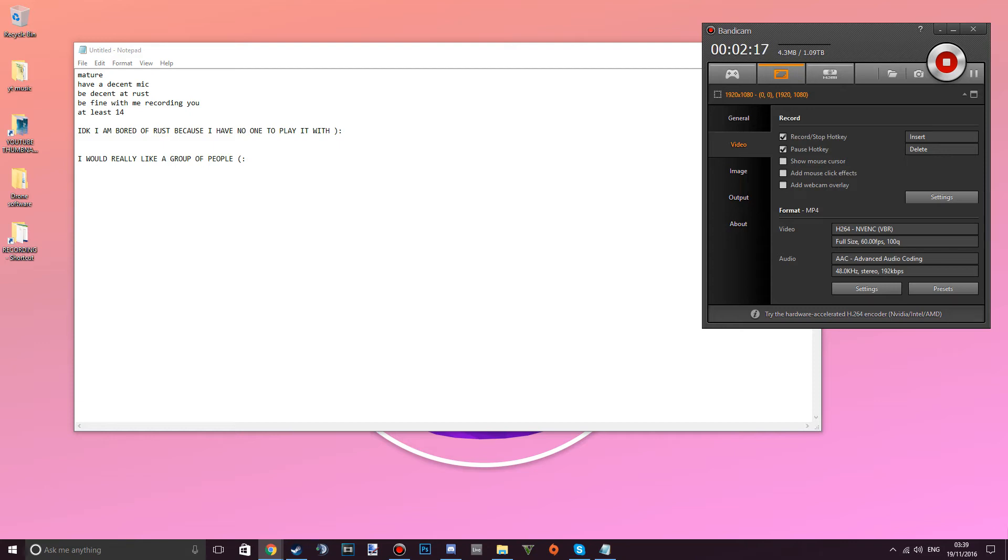Really I'm just looking for new friends to play Rust with. I don't know, maybe this will work. I'm kind of on a bet here. This is Bandicam, it's cool.